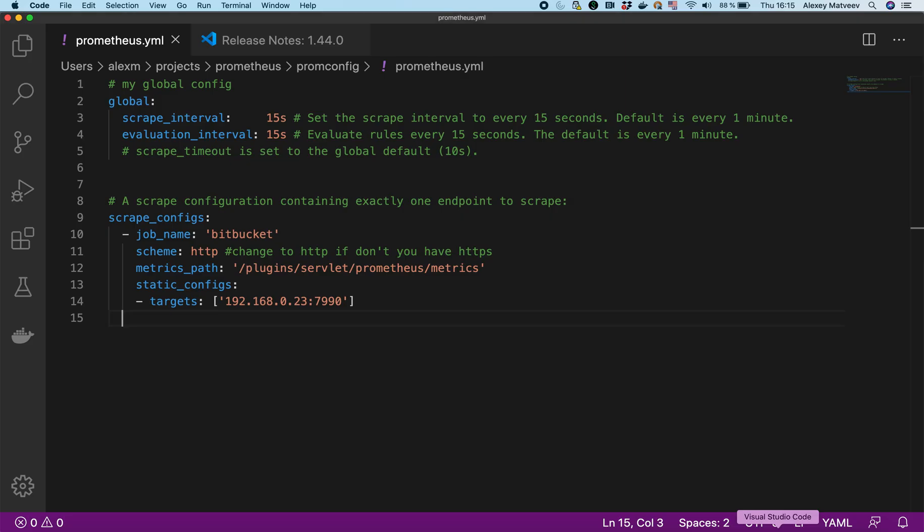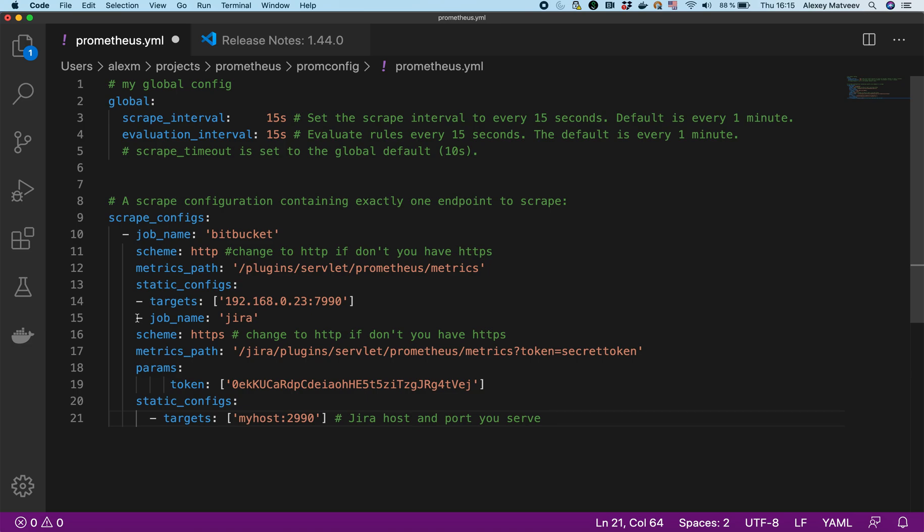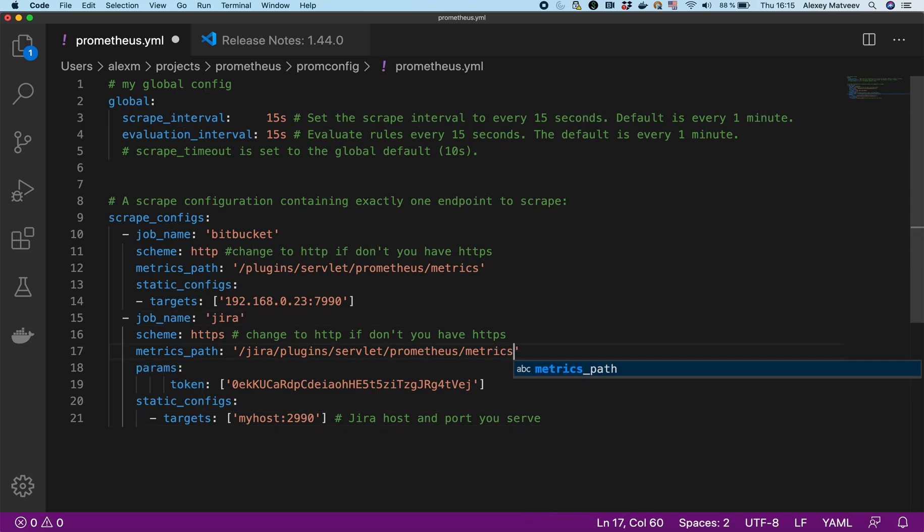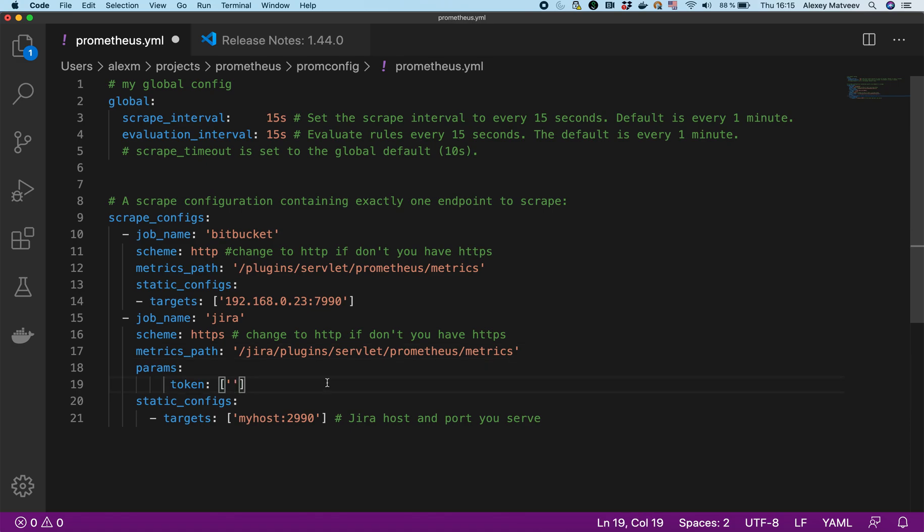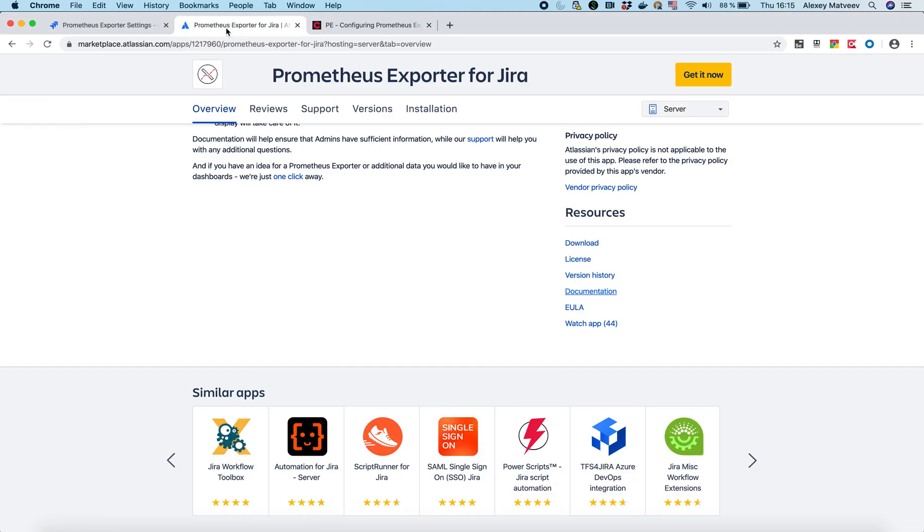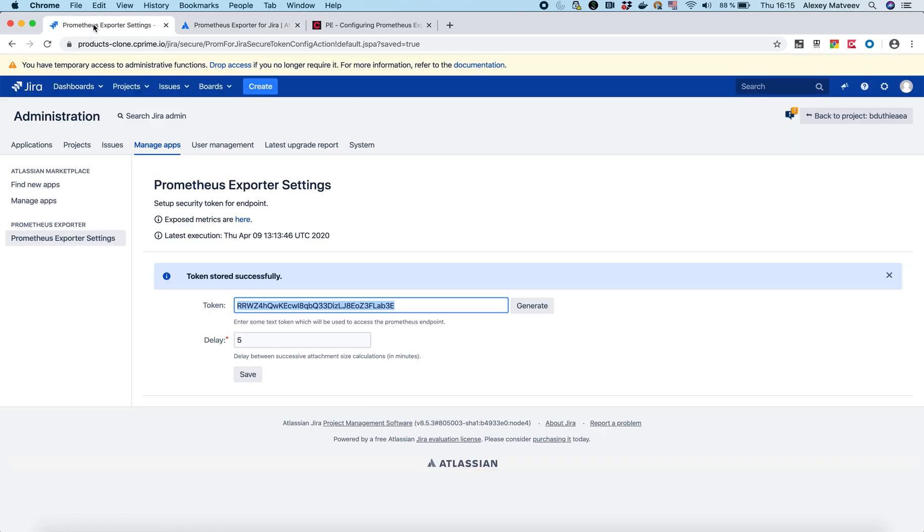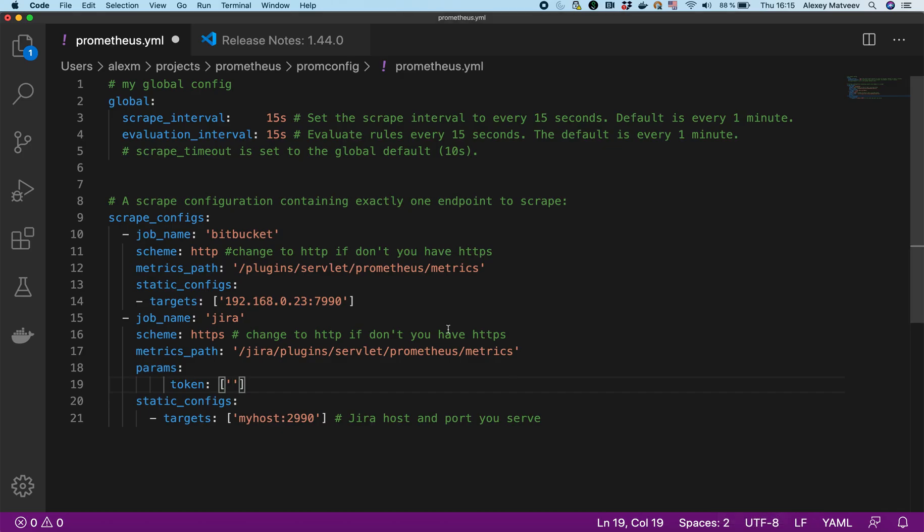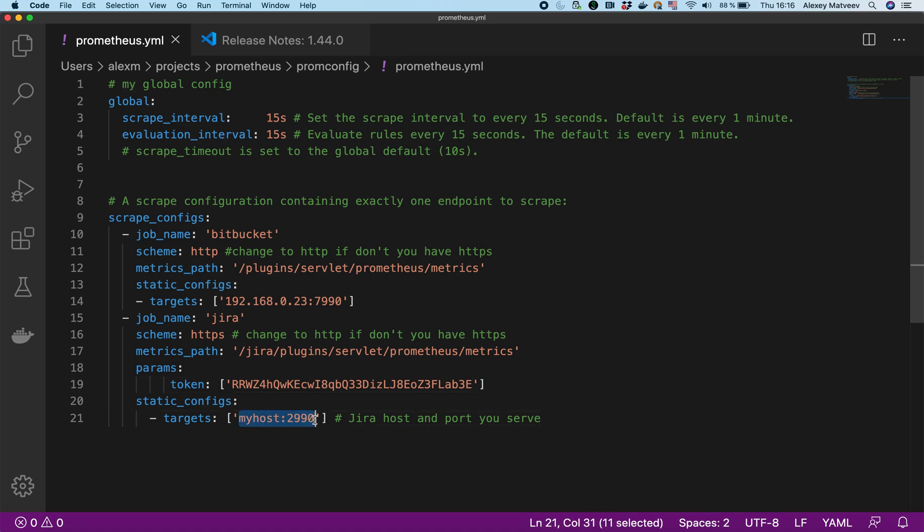And then I open my YAML file. Here it is. I insert it. I need to delete this one. It's actually not needed. And I need to put my token over here. Let me copy it. Here it is. I copied it.